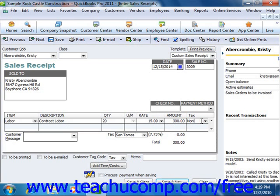If this receipt is to be printed later, ensure that the To Be Printed checkbox is checked. Once you've entered the necessary sales information, you can click the Save and Close button to save the sales receipt and close the window.